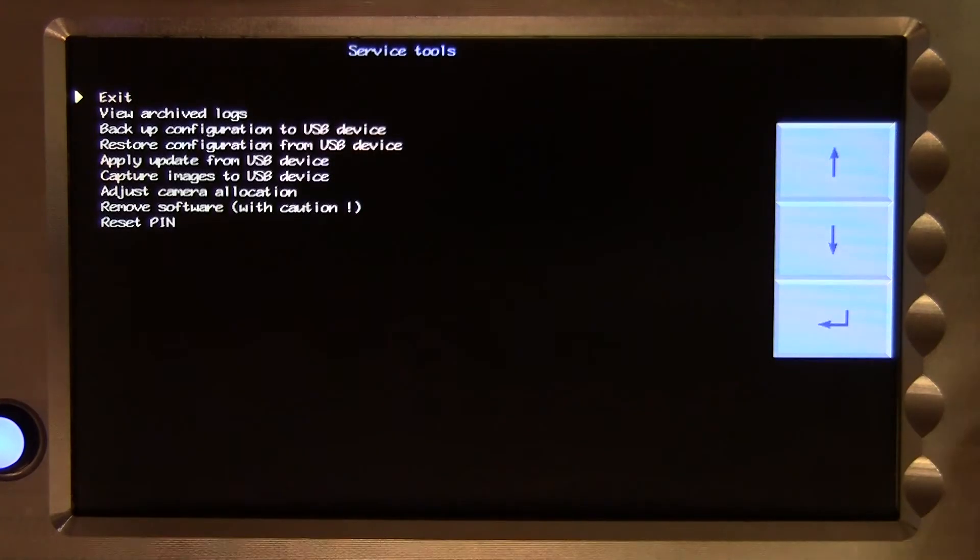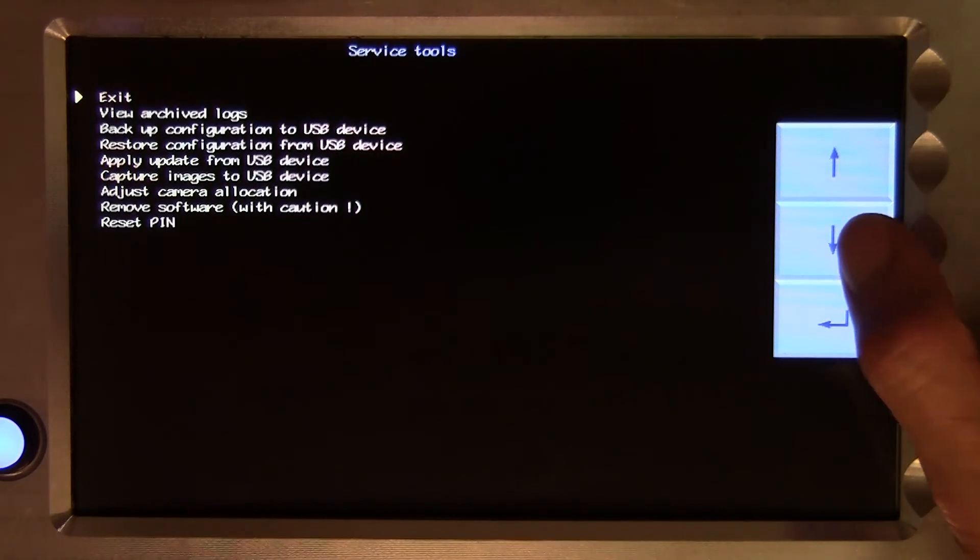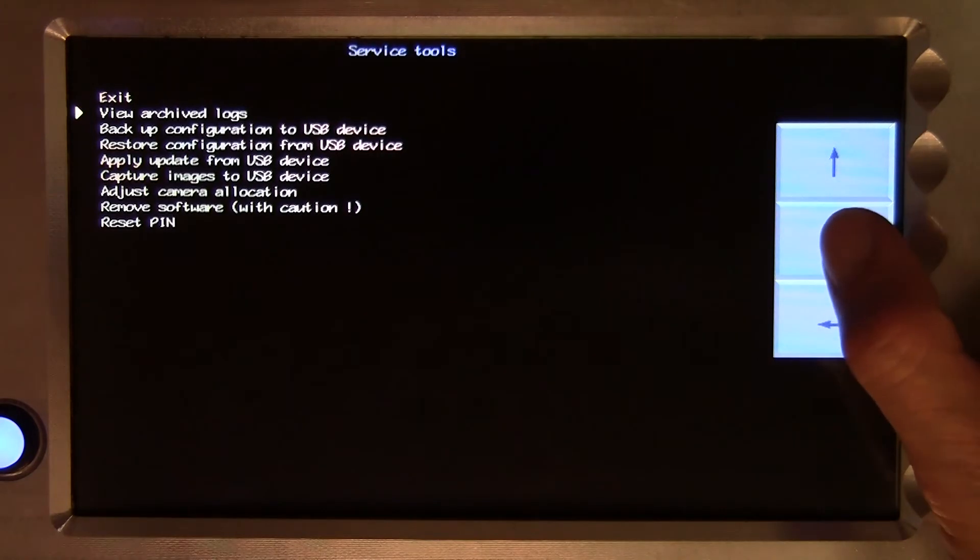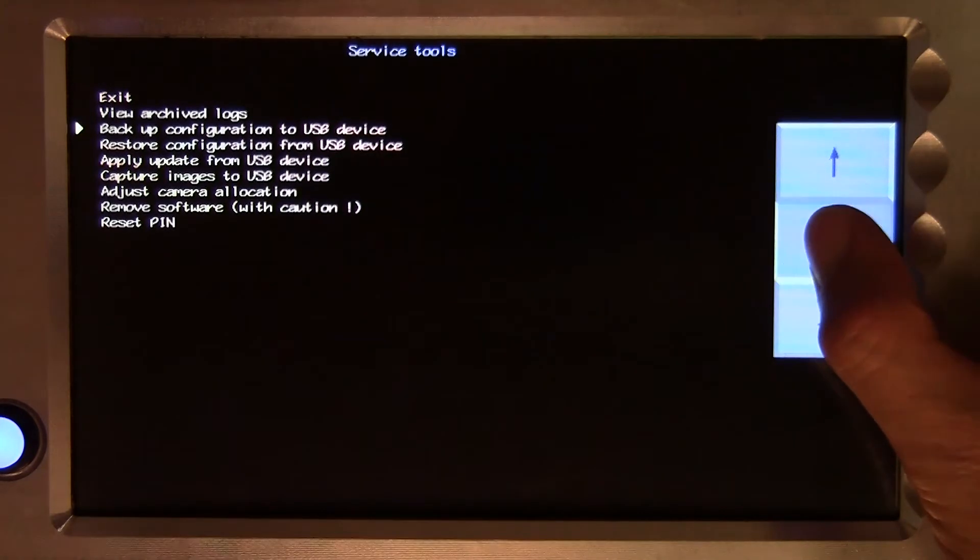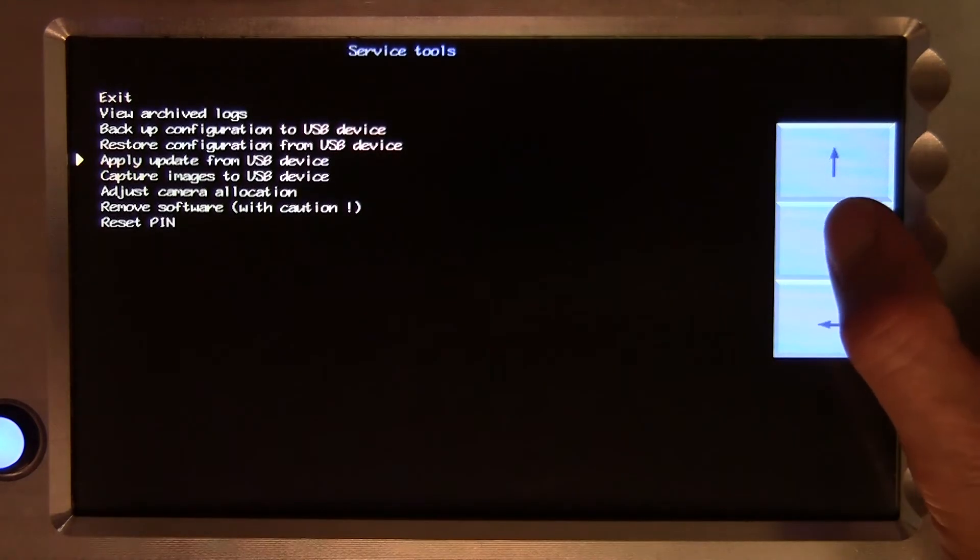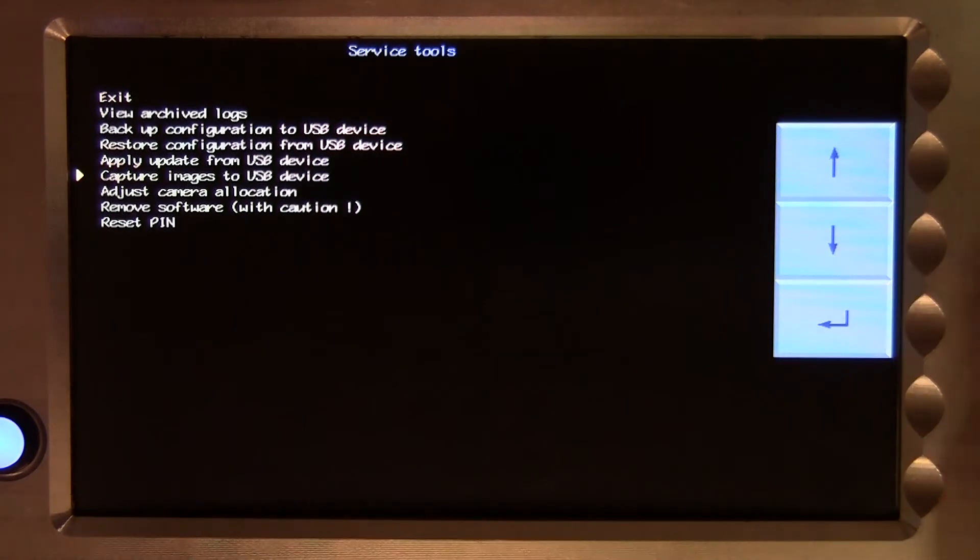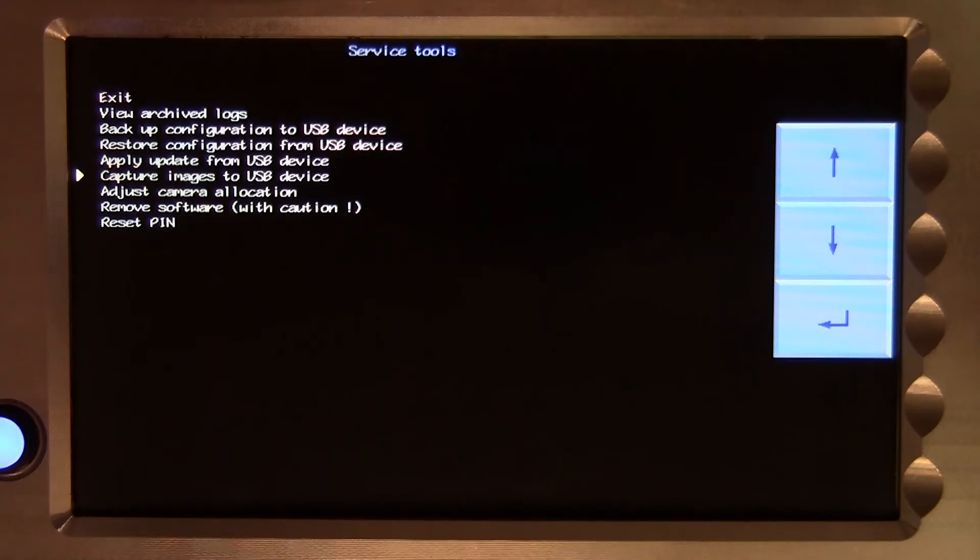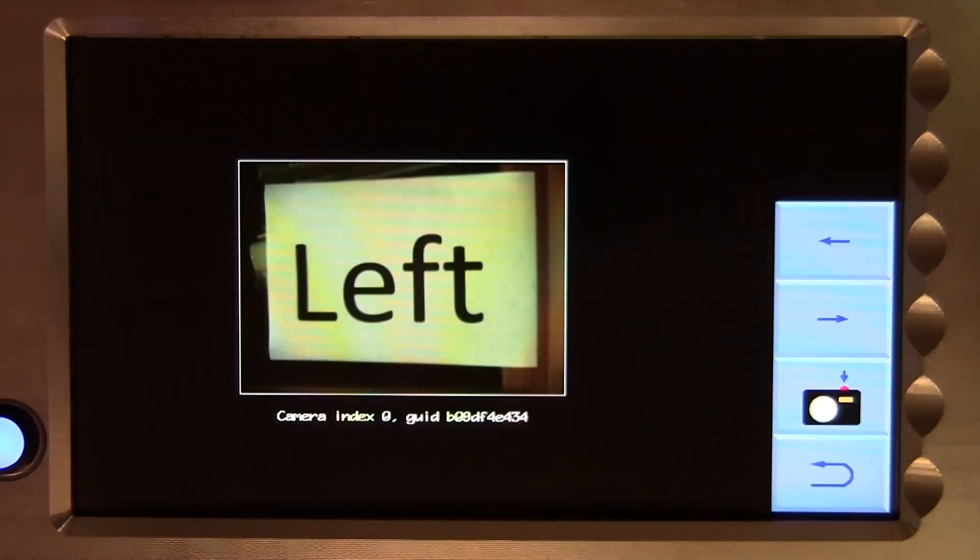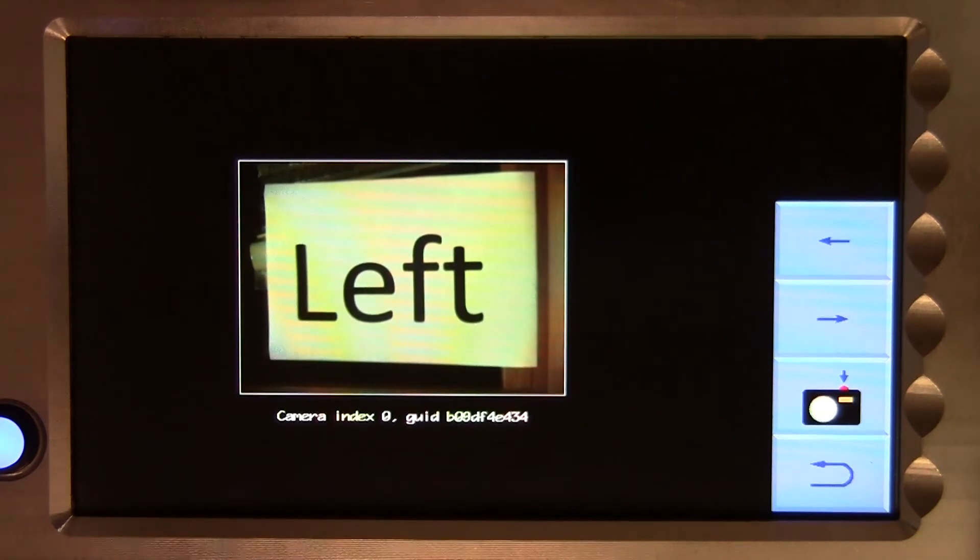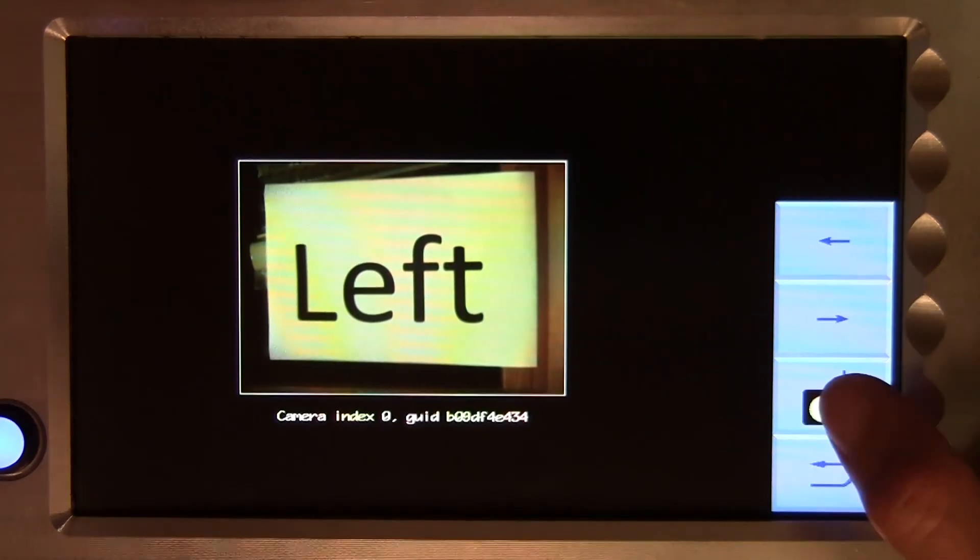The next line, capture images to a USB device, when selected will capture an image from the camera and store it onto a USB stick with the file name image and the extension .tif.